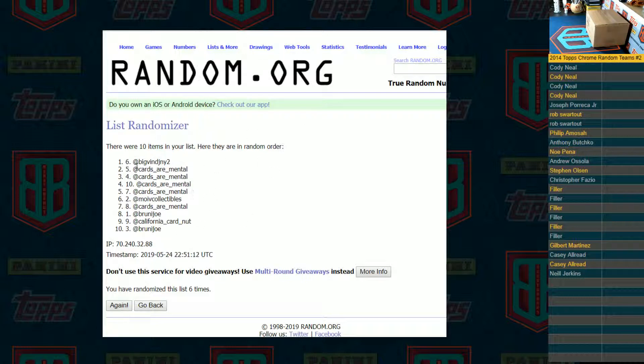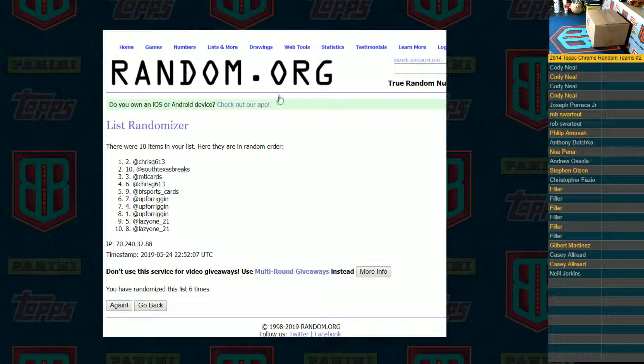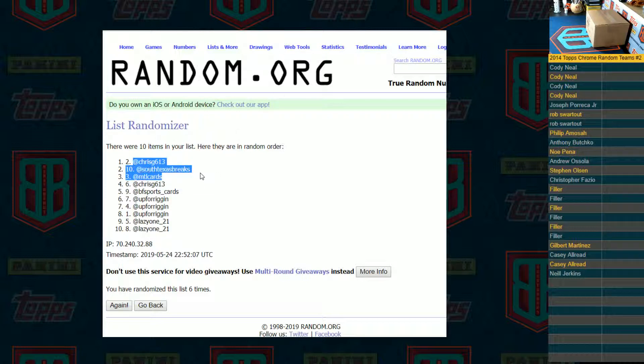You are into the Chrome Break. Big Ben, Cards are Mental for two. Chris G613, South Texas Breaks, and MTL Cards. Appreciate you guys.